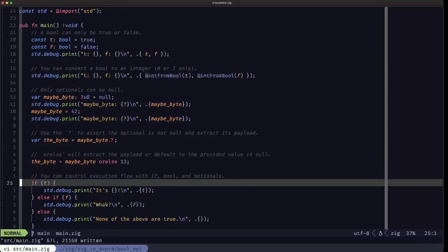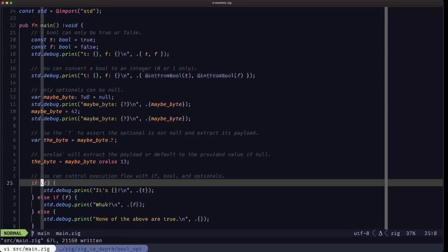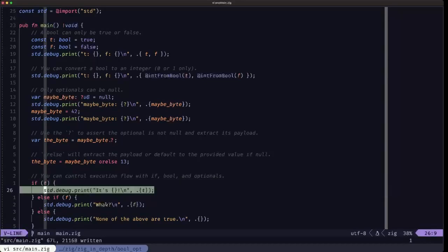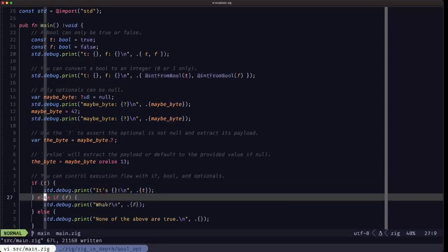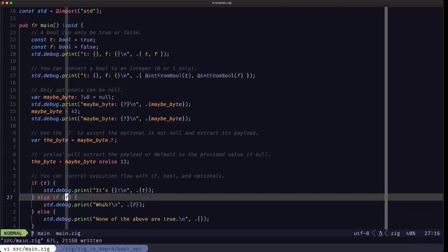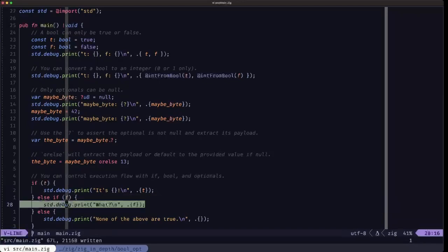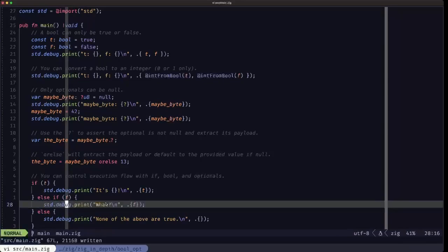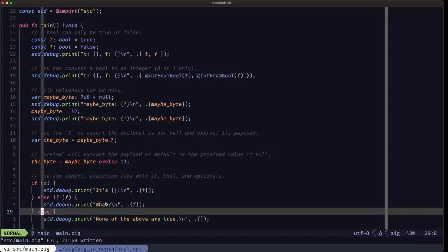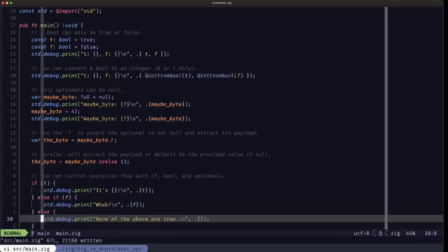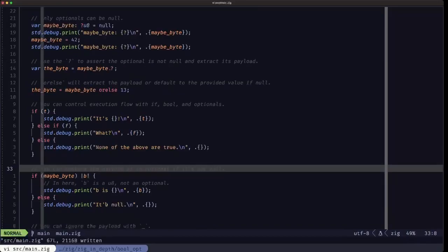Here we see an example of a simple if / else if / else structure — pretty much what you find in any other programming language. In Zig, you have to use parentheses for the condition. We're testing t, which is a boolean set to true, so that branch executes. The else if tests f, which is false, so it never executes. Finally, if all else fails, we have the final else branch that would execute in that circumstance.